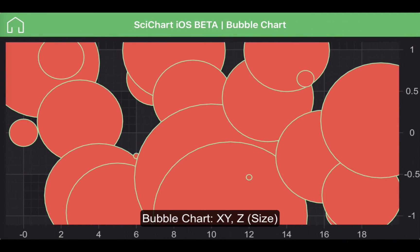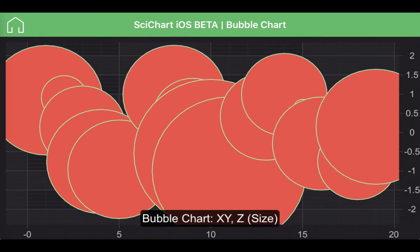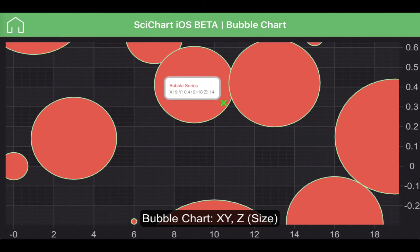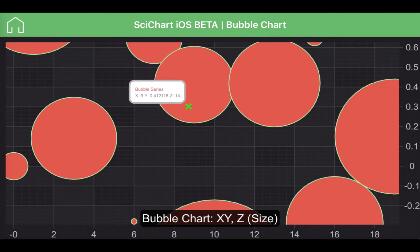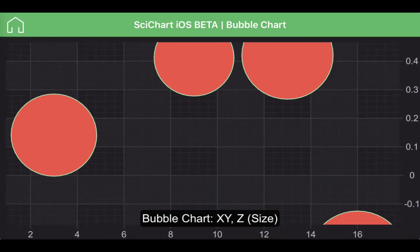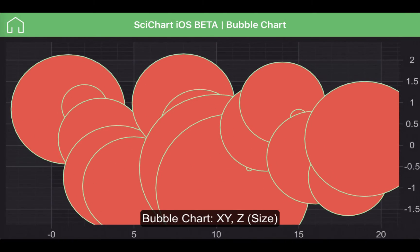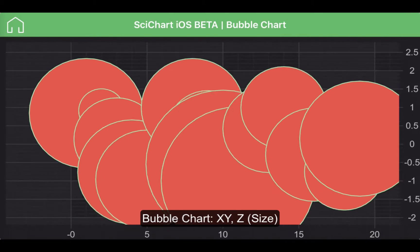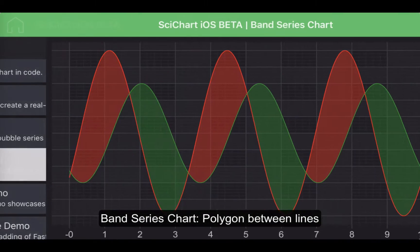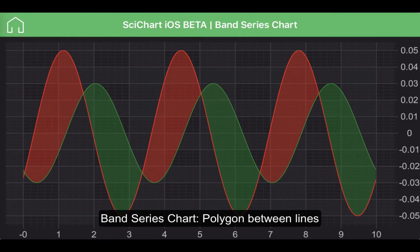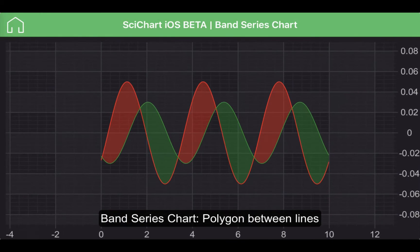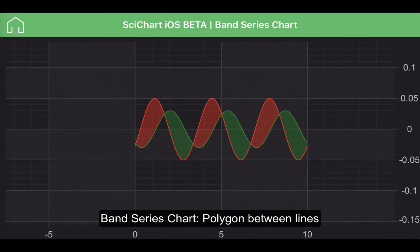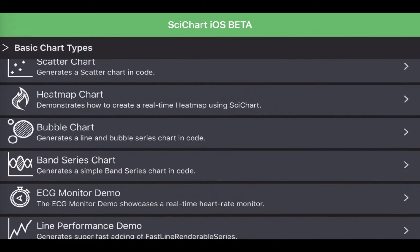We have a bubble chart — at the moment the bubbles look a little bit too big — but it demonstrates the principle that we can display XY data as well as Z for sizing. And a band series chart, which is multiple lines with a polygon drawn between the lines, ported from our WPF band series.